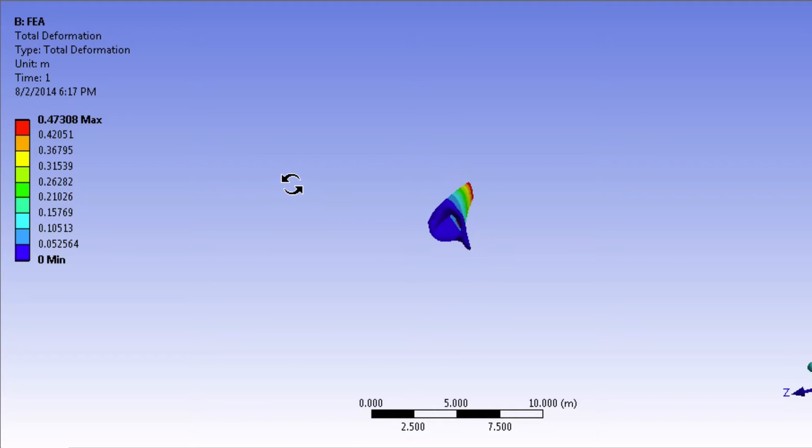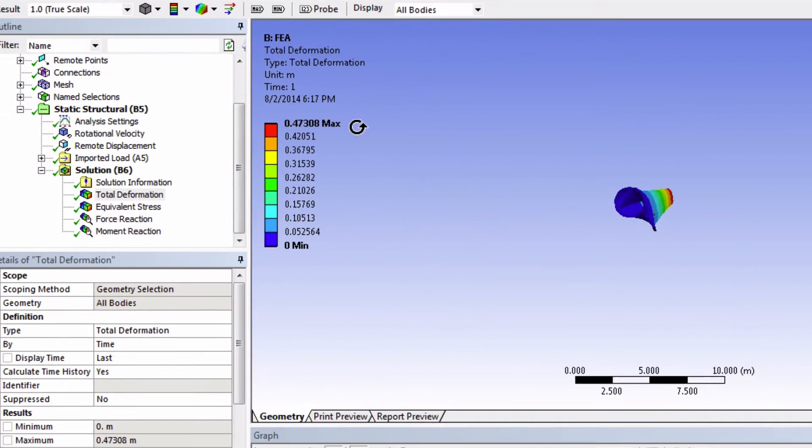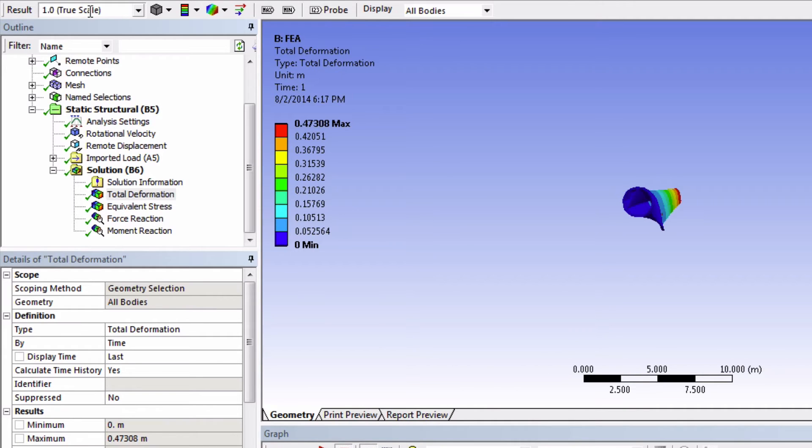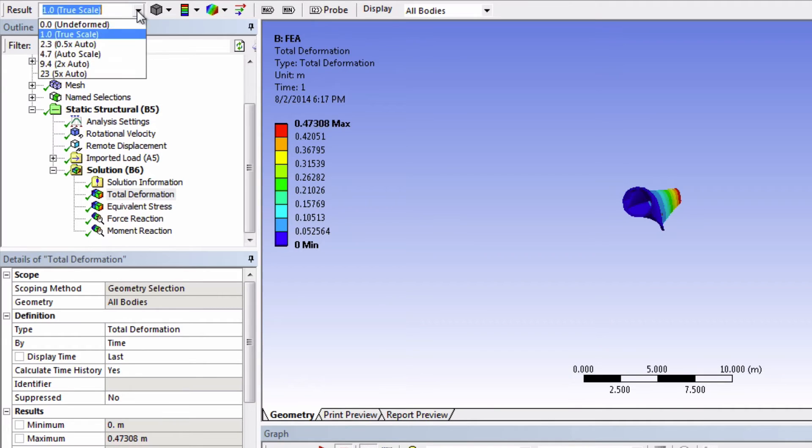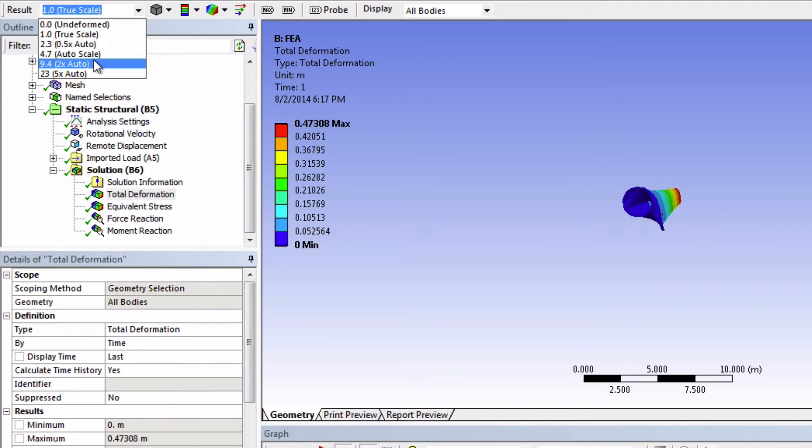One very important thing to look at when viewing results in mechanical is this results box right here. It's currently displaying true scale, so this is the actual deformation that one would see if it was a real blade. Sometimes when the deflection is small, it's going to be set to one of these magnification settings.